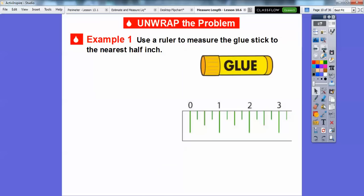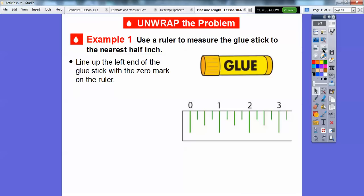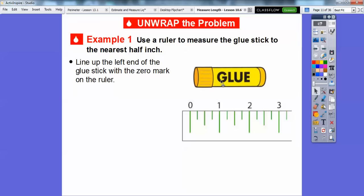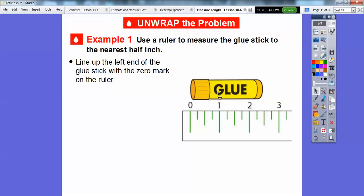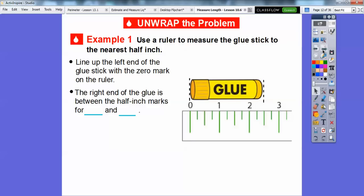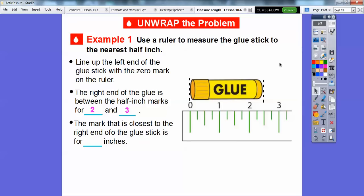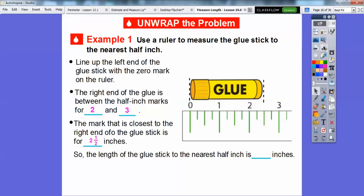Let's use a ruler to measure a glue stick to the nearest half inch. Line up the left end of the glue stick with the zero mark on the ruler. The right end of the glue stick is at the halfway mark between the two-inch and three-inch marks — halfway between two and three. So the mark closest to the right end is two-and-one-half inches. The length of the glue stick to the nearest half inch is two and a half inches.